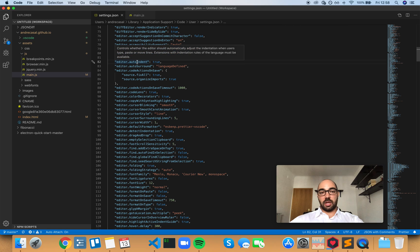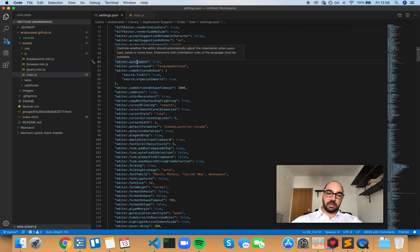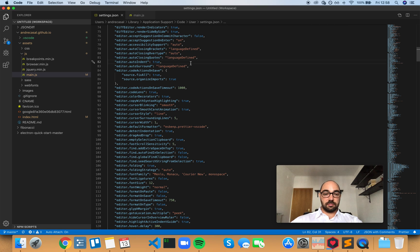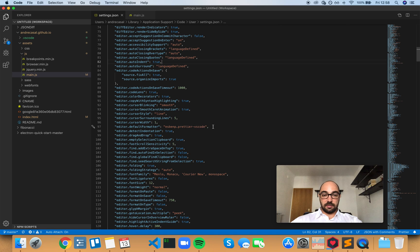But you need to remember that you need an extension with indentation rules. Otherwise this wouldn't work. That's pretty much it. I would leave this as true. And don't forget that this only works with a formatter of some kind.